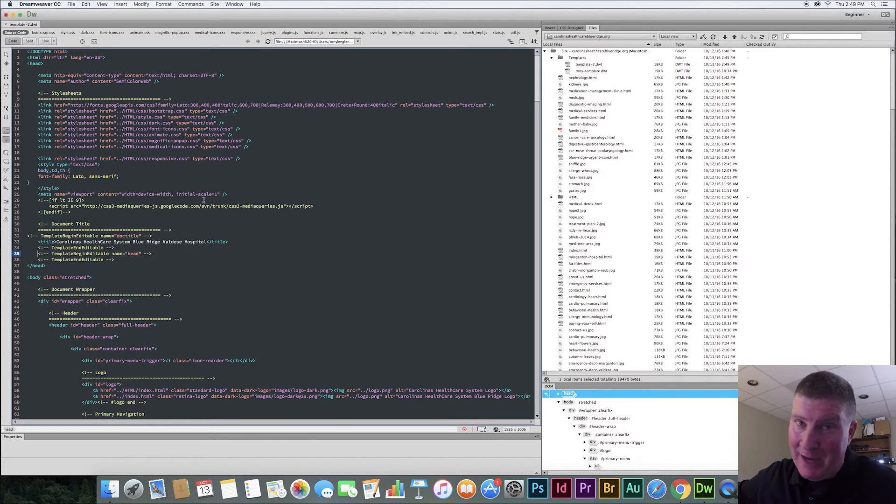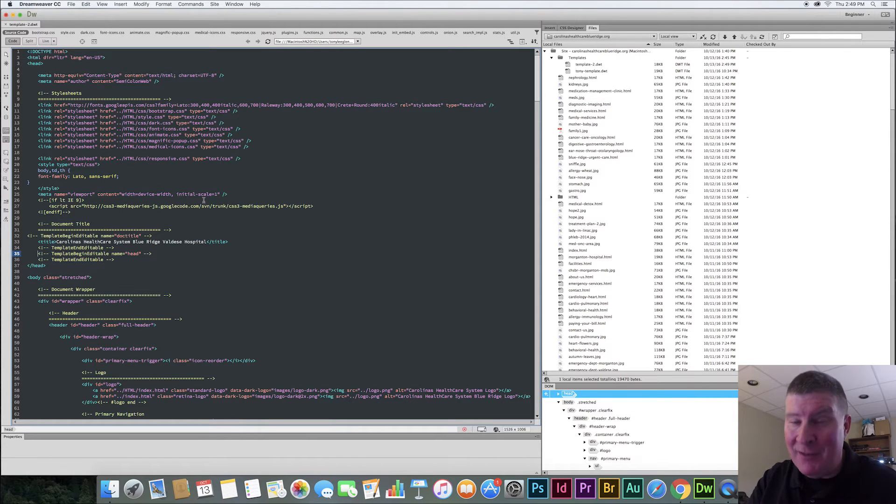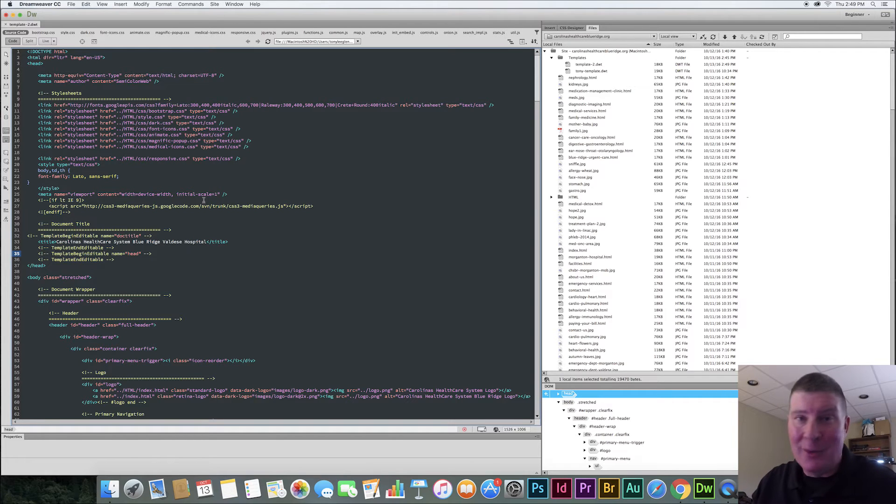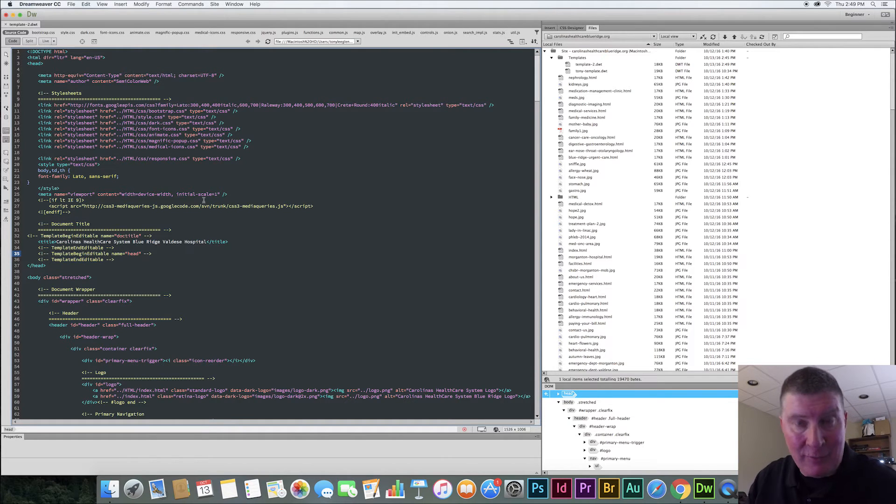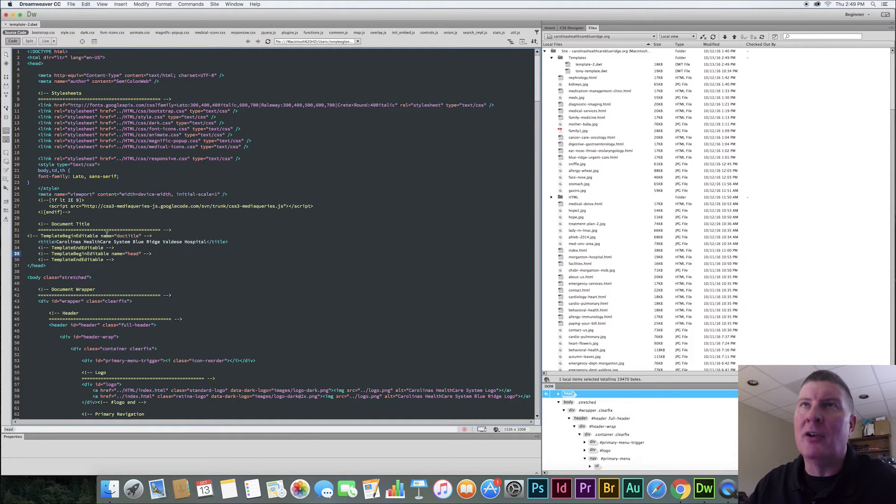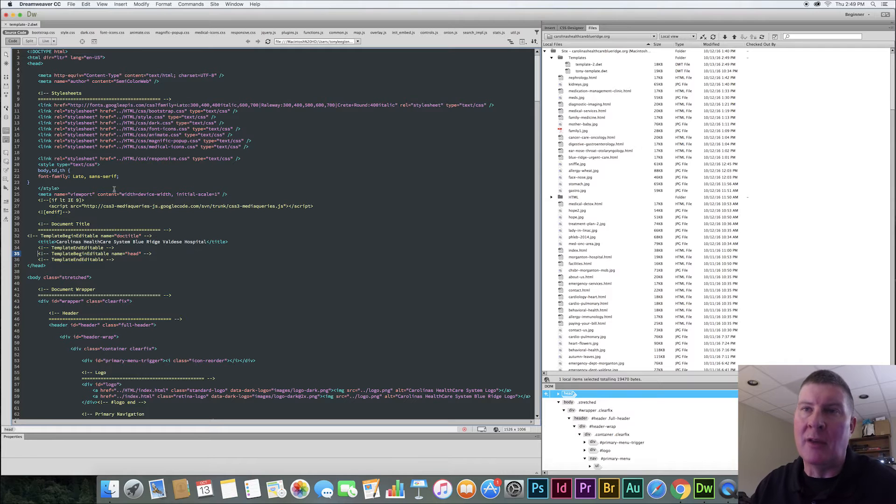All I have to do is change the template. And any page made from this template, there might be 100 pages made from this template. If I change it in just the template itself, then it will make those changes to the header, footer, or any other element that I want to make that's static in the template. I can change the template. It changes 100 pages. So here's what I'm going to do. I'm going to create an editable region, it's called.